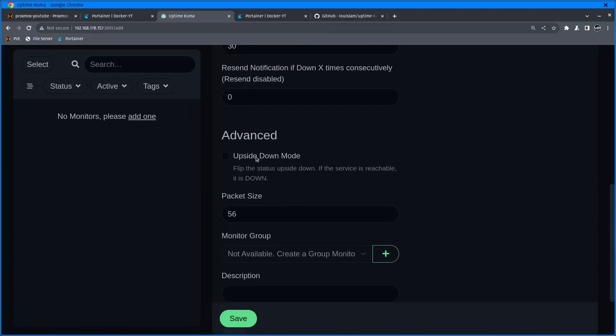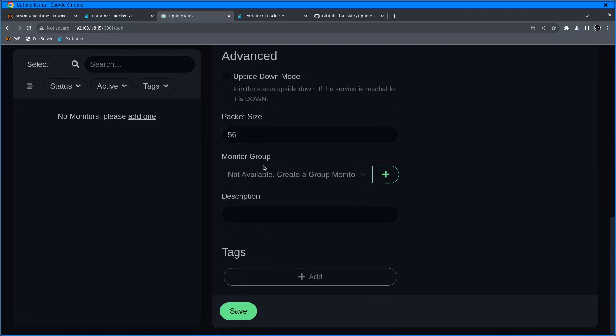Upside down mode means if it fails is good. For example, say you have a smart door lock - when the lock is active means door is closed. You can set up to flip the status upside down on some services, which is quite useful.